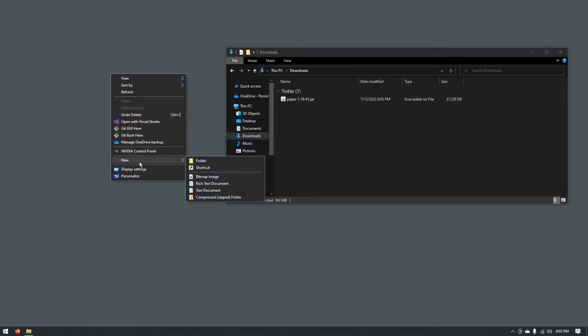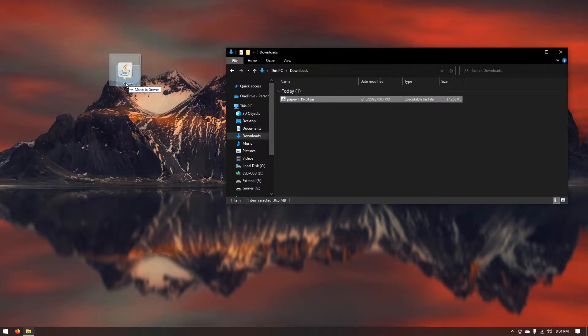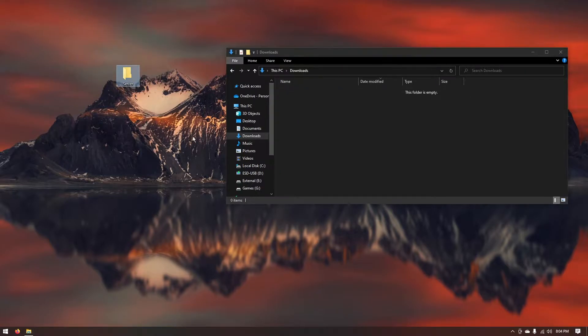On your desktop go ahead and click new and create a new folder. You can name this folder whatever you want. I'm just going to name it server. Go ahead and drag your jar file into the server folder. You can close out of your downloads folder for now.